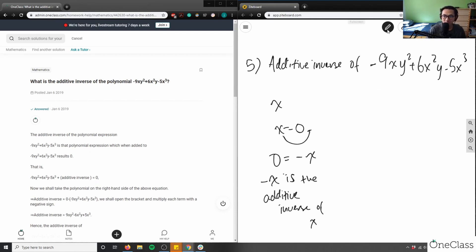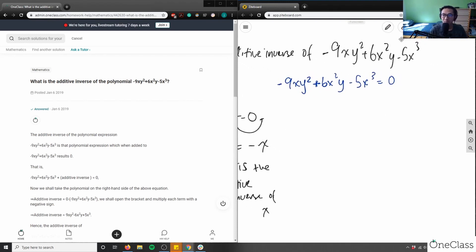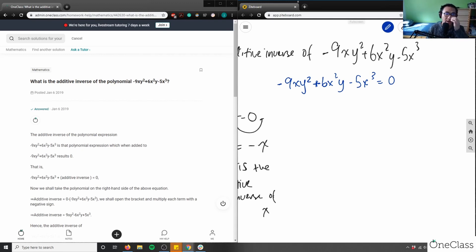With that logic, I can solve this problem. I would just set this polynomial to zero: negative 9xy squared plus 6x squared y minus 5x cubed equals zero. Now I'm going to move everything to the other side. For negative 9xy squared, I add plus 9xy squared to both sides.